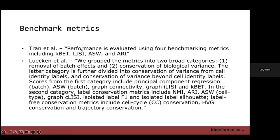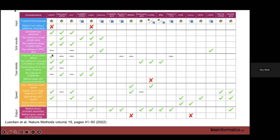There's a range of metrics that benchmarks use. These include conservation of biological variance — you shouldn't mess up the biological signals in the data — and provable removal of batch effects or technical factors. Later benchmark papers added metrics like cell cycle conservation, highly variable gene conservation, and trajectory conservation. The data integration method shouldn't mess those up. They publish tables showing how methods perform across different task types and how fast they are.